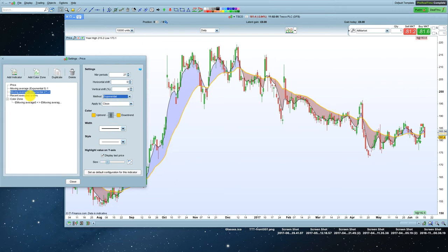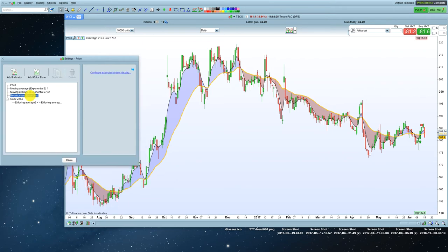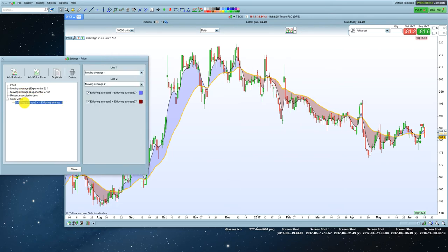Okay. Recent executed orders, that doesn't really mean anything. Colour zone, I'm going to get rid of that. I don't want that.